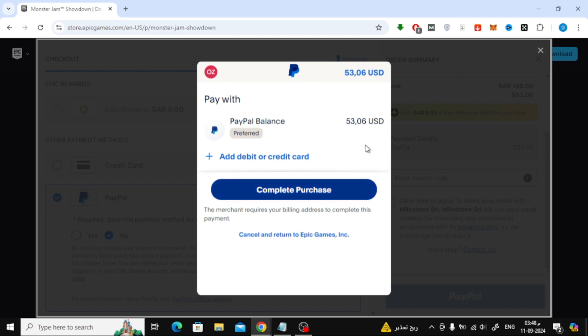And that's it. After the payment is processed, you'll be able to download your game and start playing.